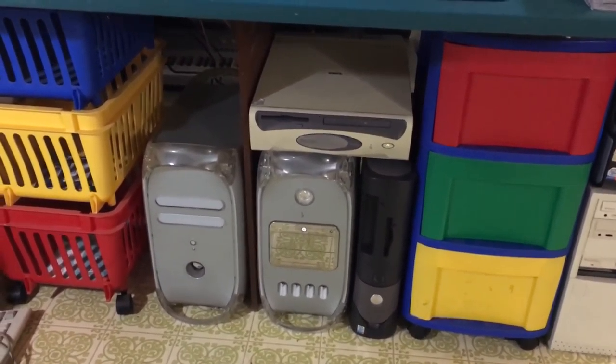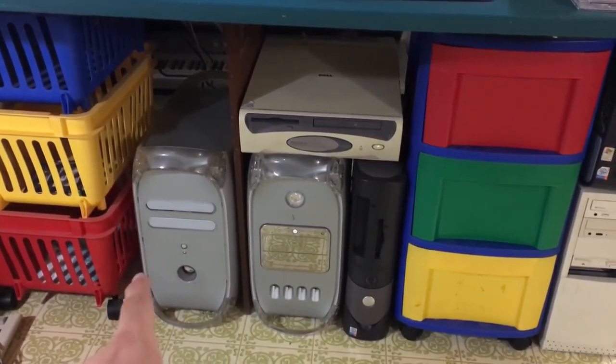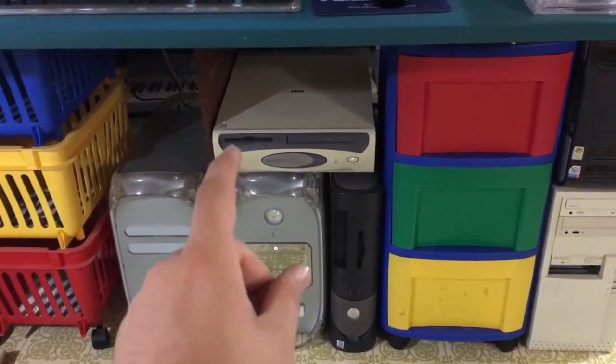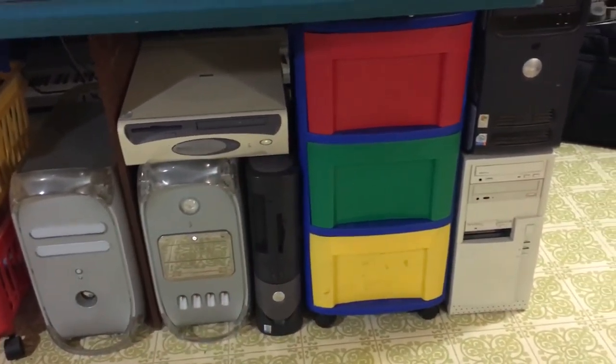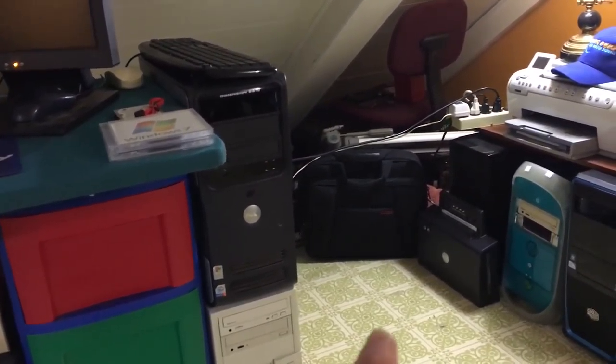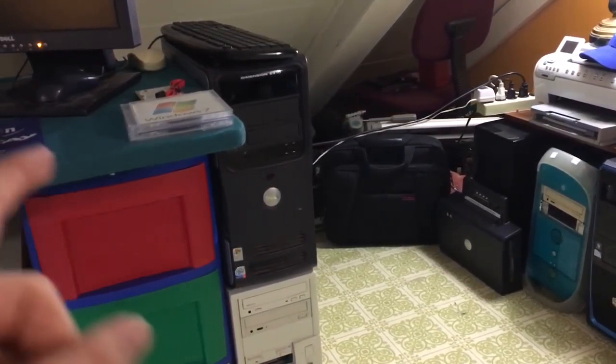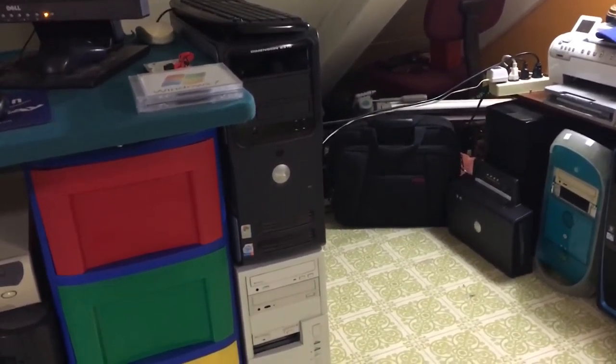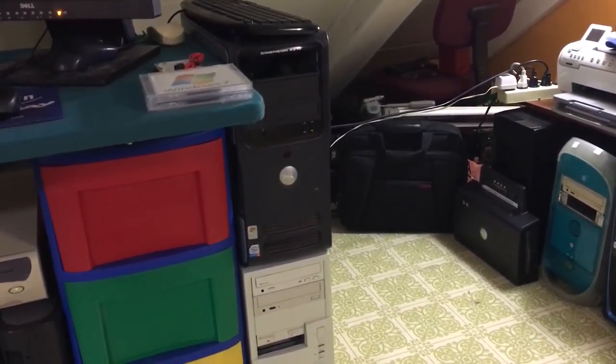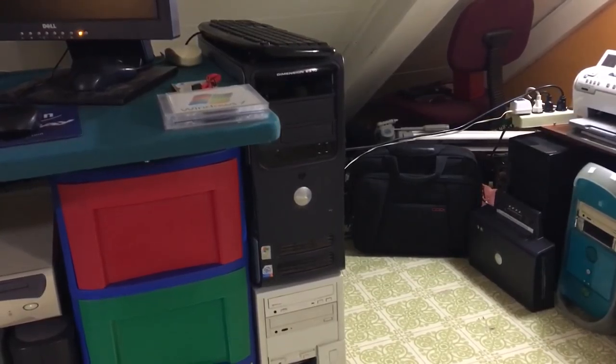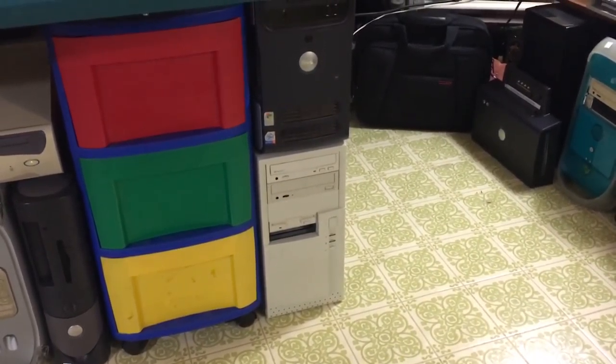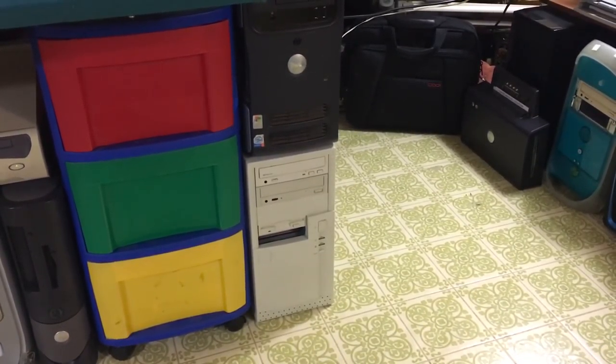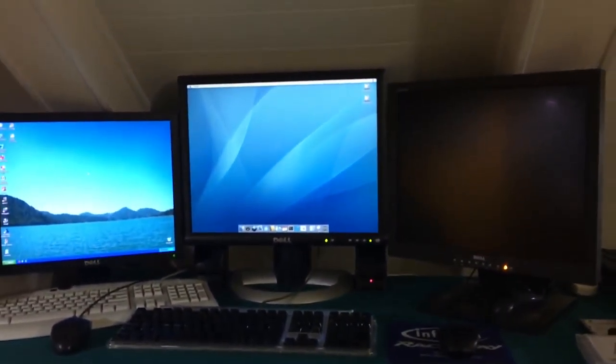And then I have some computers down here. I got the PowerMac G4 Quicksilver, the PowerMac G4 MDD, Optiplex GX110, Optiplex GX260. There is a Dell Dimension E310 which I will be sticking a hard drive in finally because I found a spare SATA hard drive. So that thing's been missing a hard drive for many months now.